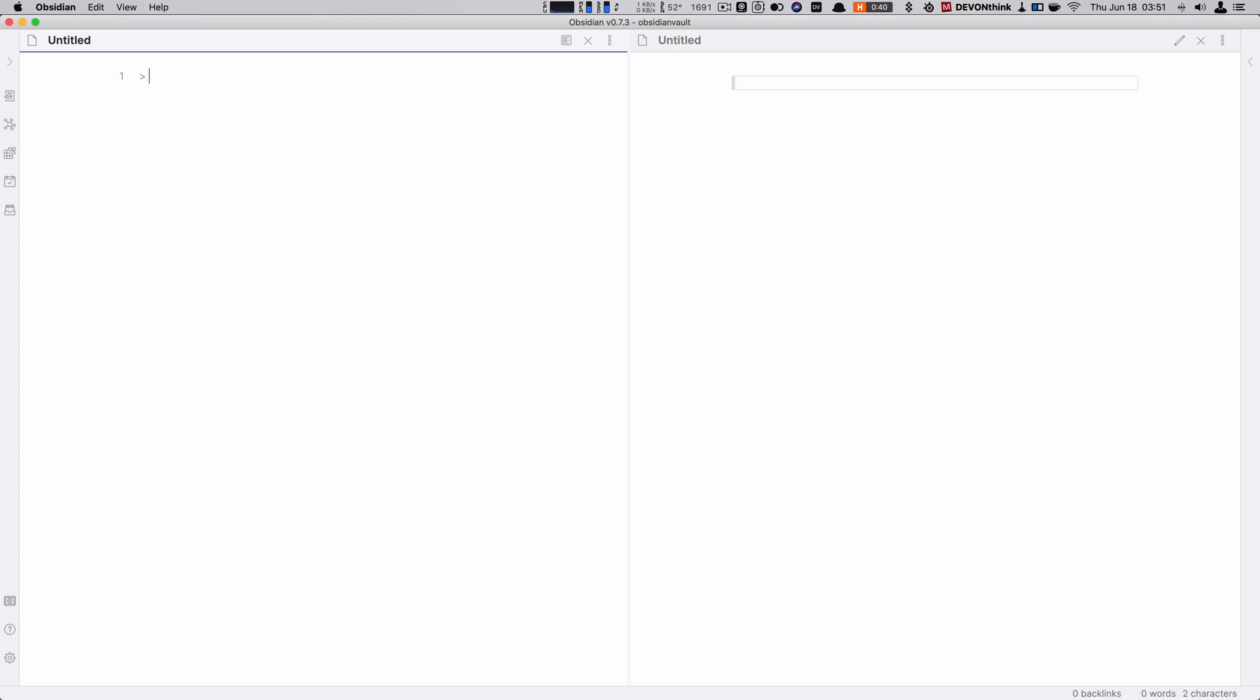Next up, block quote. So this is for any type of block quote you want to do, just to say this is a quote from something. You use the greater-than symbol. It's not about the style, you don't need to worry about what the style is. In Obsidian or any other markdown, it will just look something different, but it's just to say this is a quote from something else.